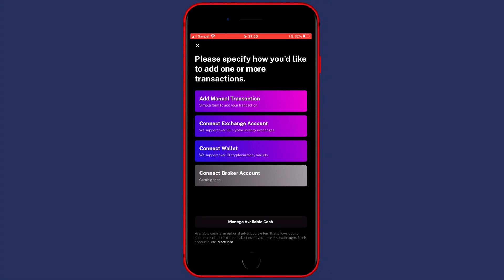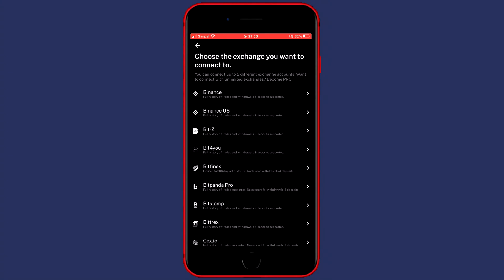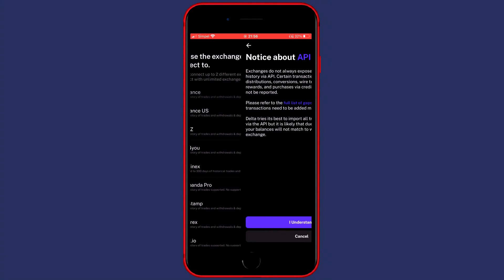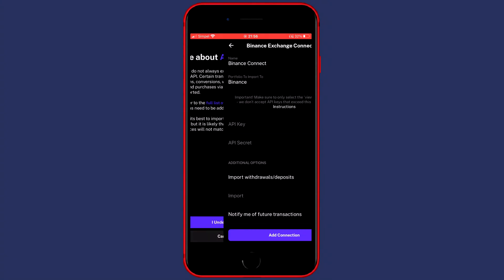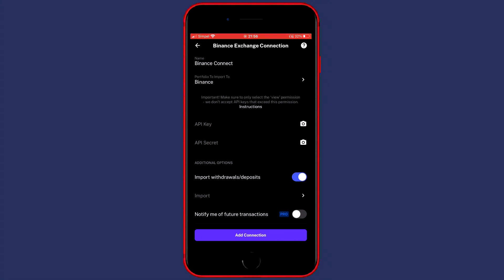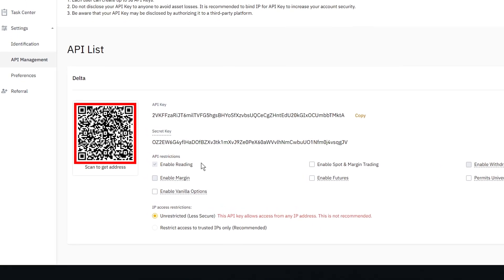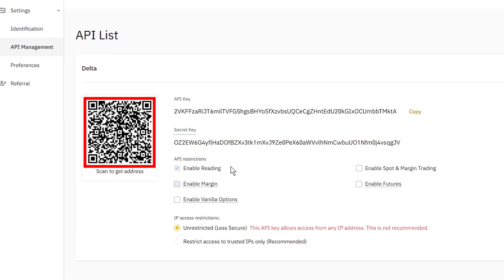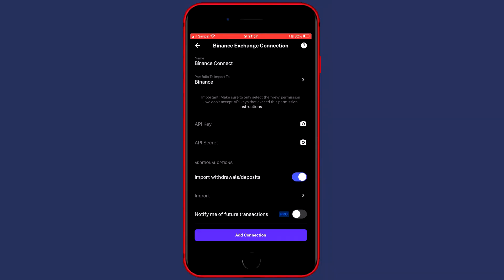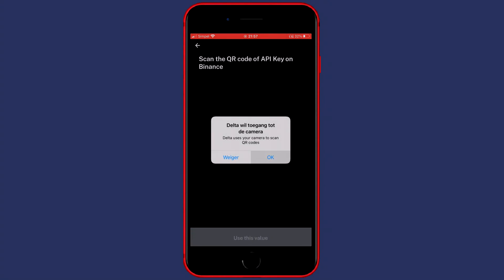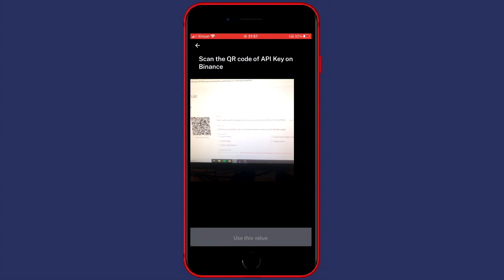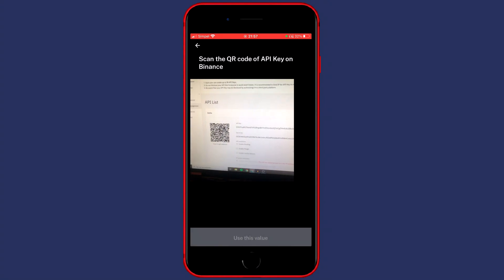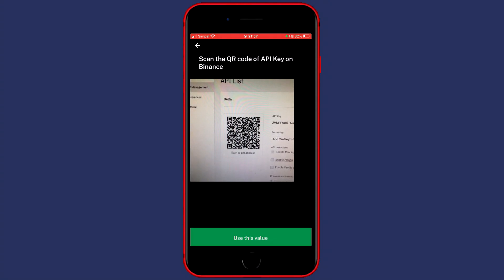Now you'll want to click on Connect Exchange Account because you want to connect your Binance to Delta. Then you'll want to click on Binance and then you'll want to just click on I understand. You'll then see this screen and you need to go over to the API key and click on the camera icon to scan the QR code of the API key you just created. Once you click on the icon you'll have to give Delta access to your camera and you then want to make sure that you scan your API key and the API secret will also be imported immediately.